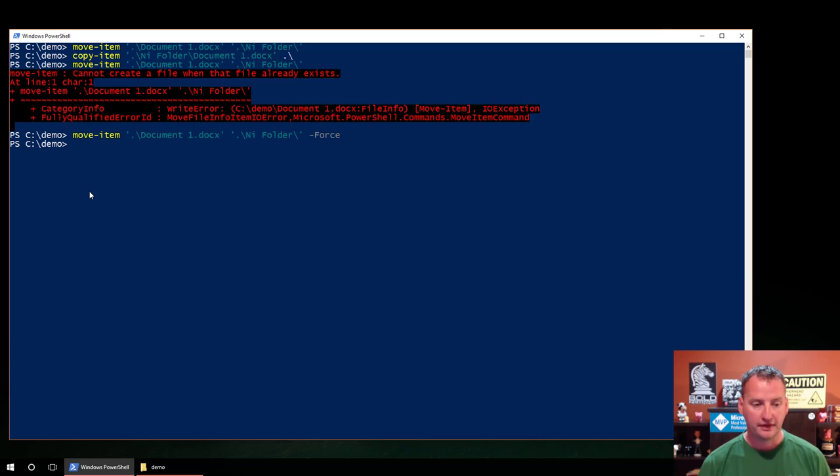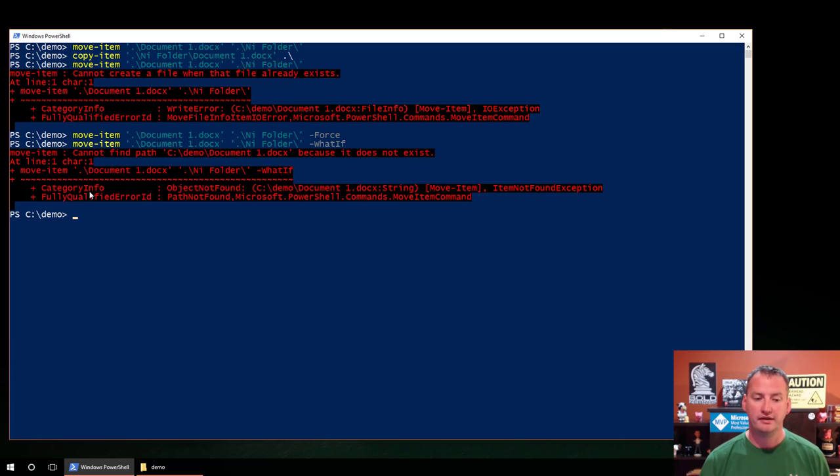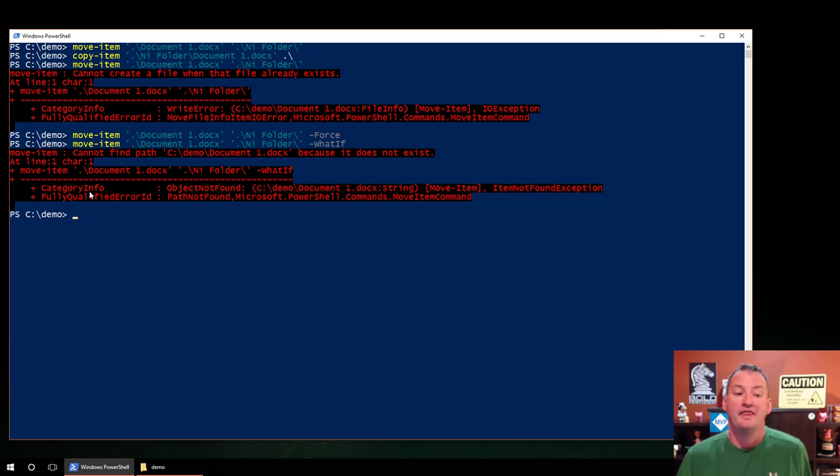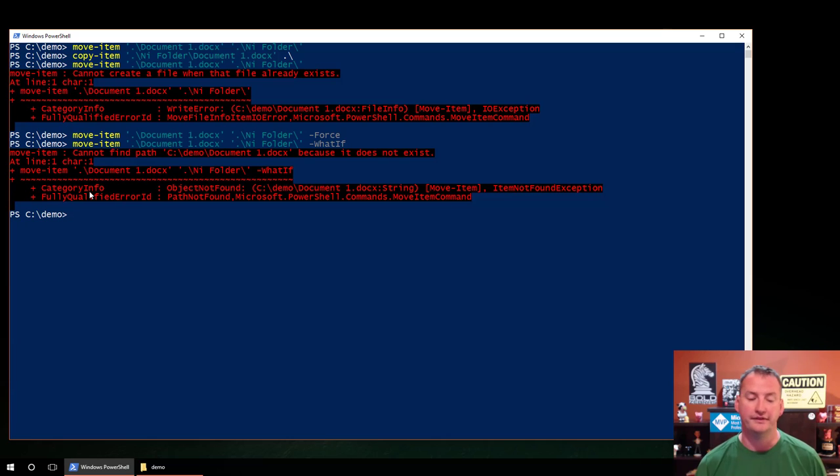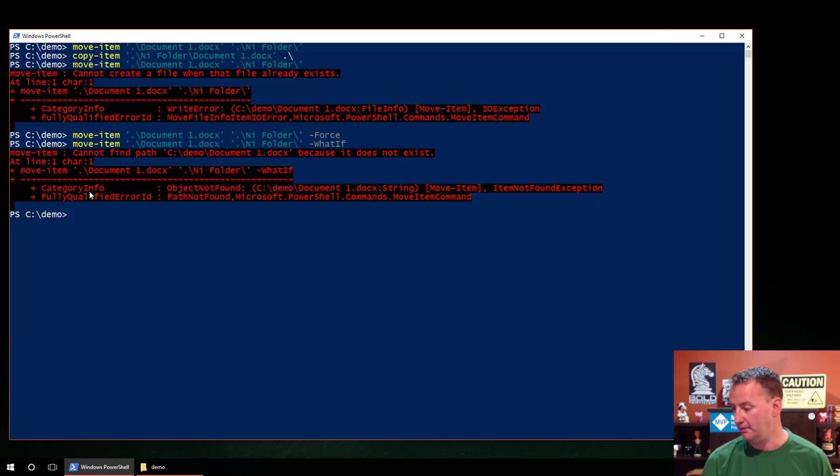The other thing I'll remind you, because I think that's really about all I want to show you with move, is you do have the what-if. And so you can see that what-if says, hey, if you try to do that, that wouldn't work because the file's not here. But you have the same option to use what-if, as we talked about with copy-item.